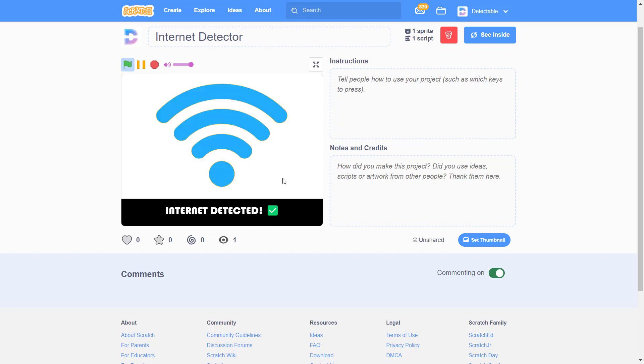And if you connect your Internet back, so after I connect my Internet back, it will now show Internet detected.